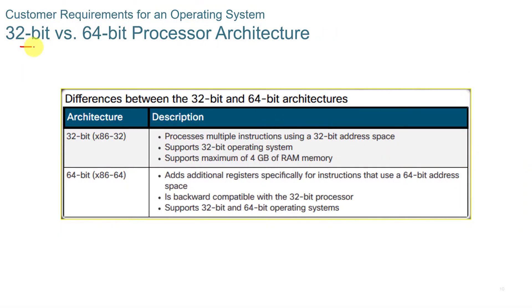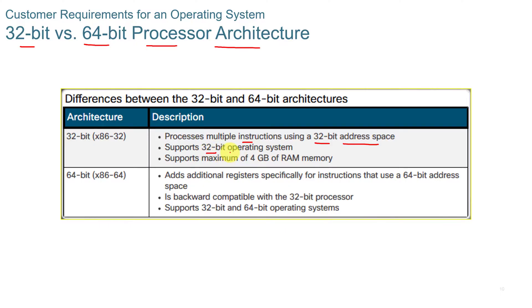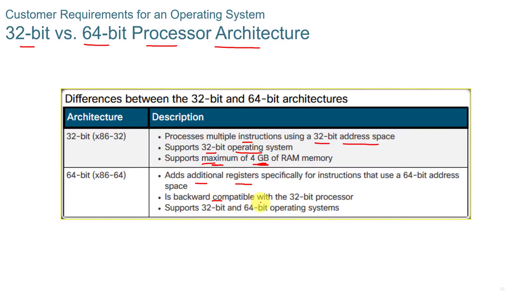The difference between 32-bit and 64-bit processor architecture. 32-bit processes multiple instructions using a 32-bit address space. It supports 32-bit OS and supports a maximum of 4GB of RAM. 64-bit adds additional registers. It's backwards compatible with 32-bit processor software, and it supports 32-bit and 64-bit operating systems.